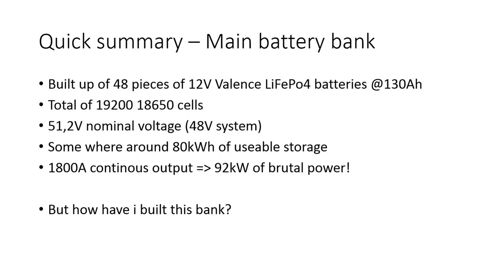There is somewhere around 80 kilowatt hours of usable storage. The nice thing about this battery bank is that it can deliver a continuous output of 1,800 amps, that's roughly 92 kilowatts of brutal force power.